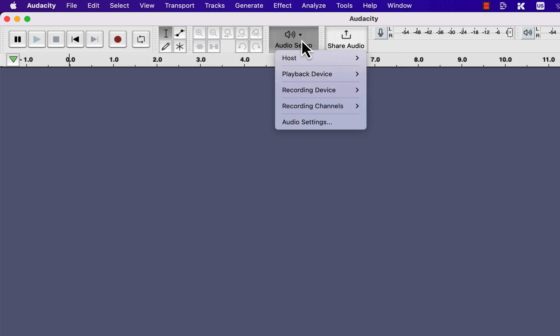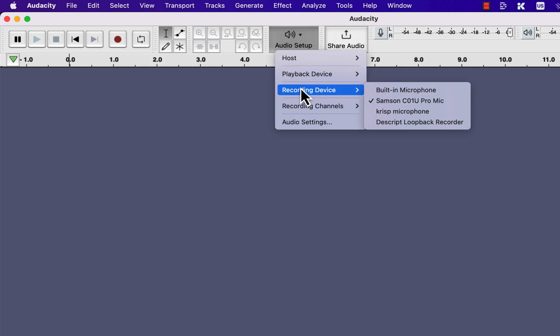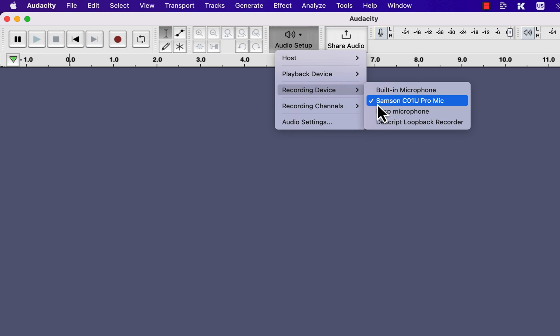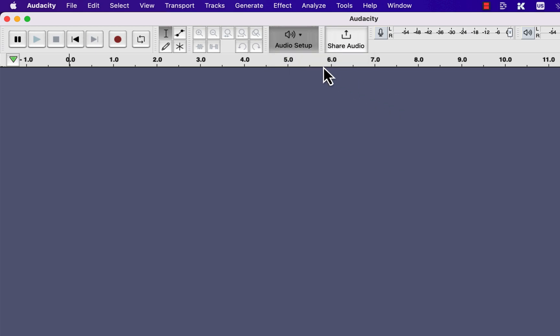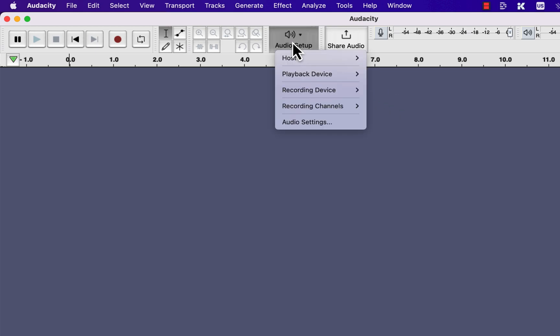To set the microphone for your recording, go to Audio Setup, and from the Recording Device, select the microphone you want to use. There will be a checkmark beside the microphone name—that means this microphone is selected. So if you want to select any other microphone, go there and select that.